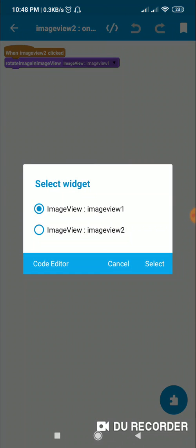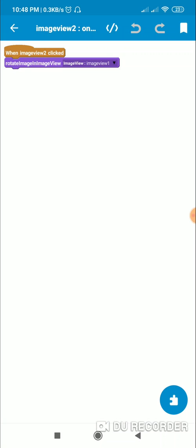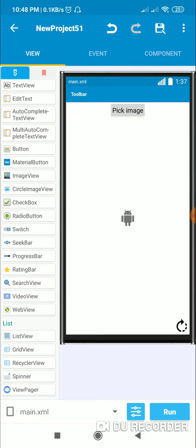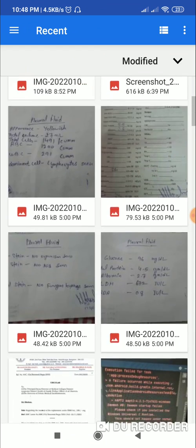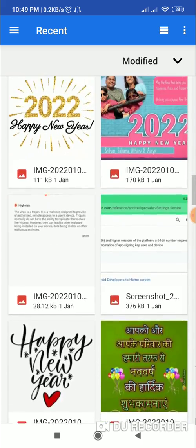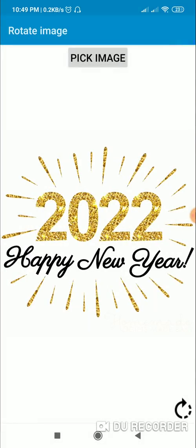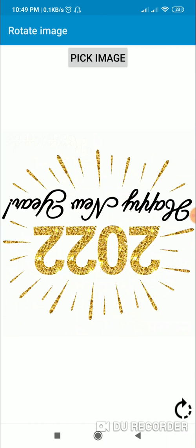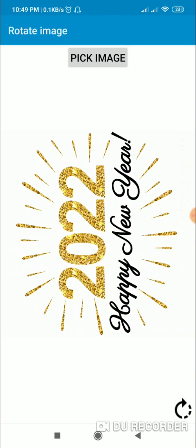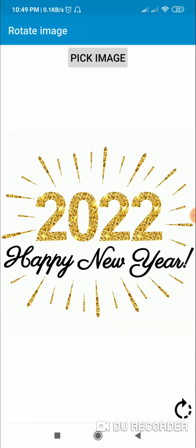Now let's check the project. Here I will pick an image. When I click the rotate button it will get rotated by 90 degrees, then again by 90 degrees, and if I click again it will rotate again. Like this we can rotate an image on button click. That's it for this video — thank you very much for watching.